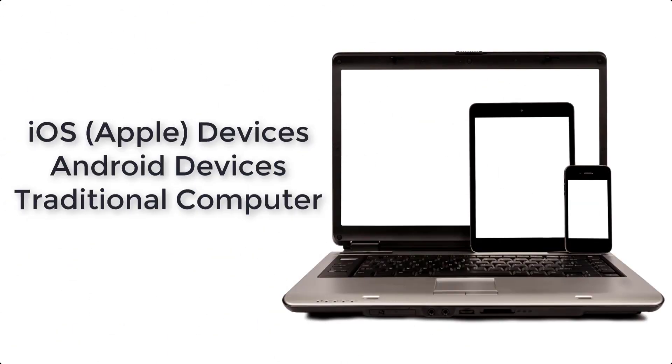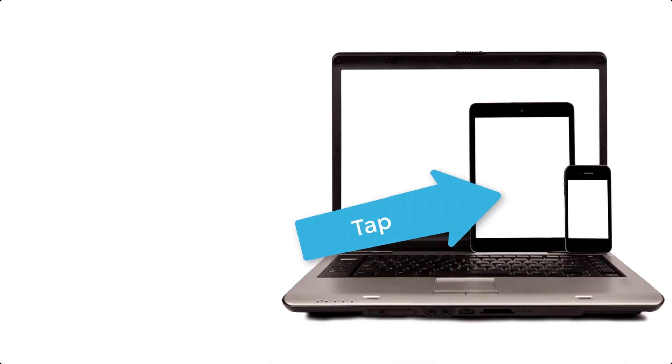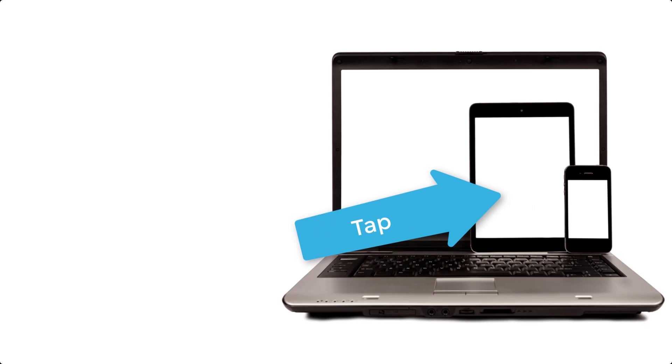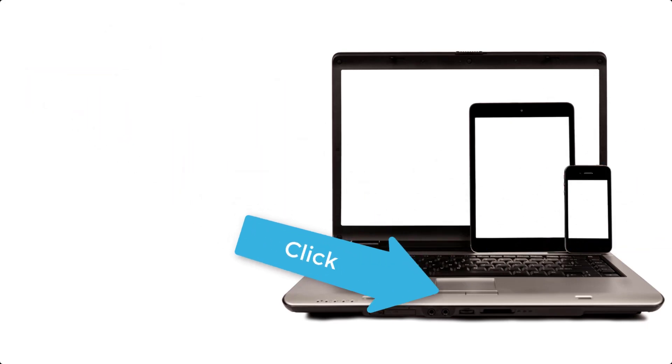Our state-of-the-art EVV mobile app works on iOS and Android devices as well as traditional computers. For this presentation, we will refer to tapping as a way of navigation. When using a traditional computer, it would be clicking of the mouse.